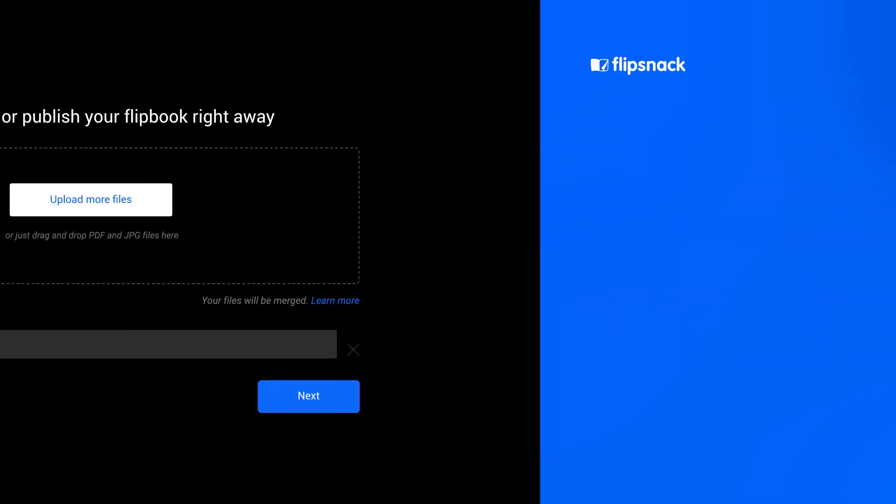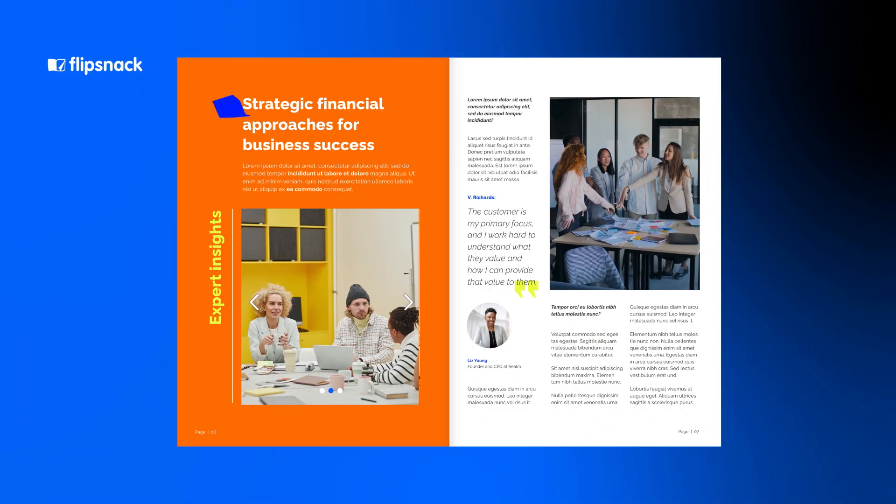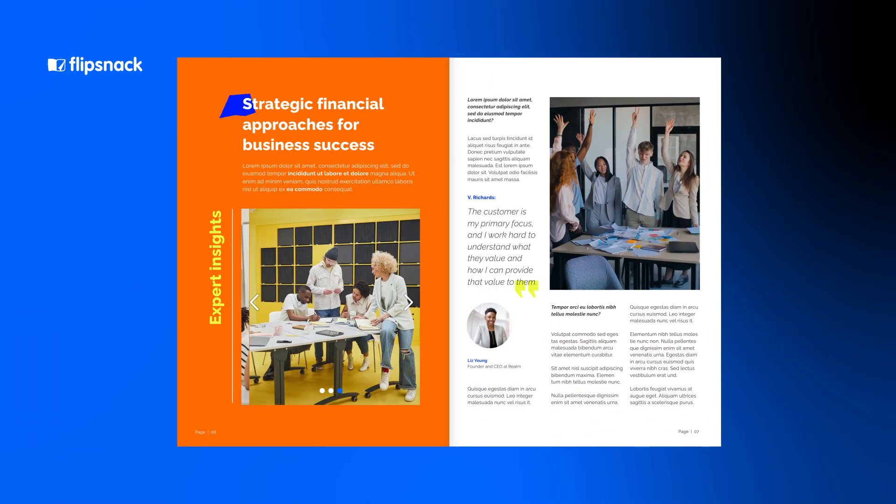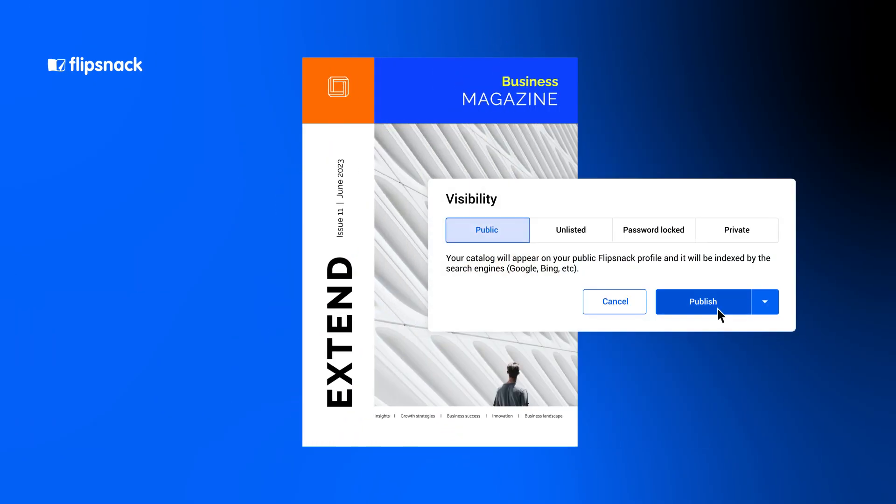Here's how that works. You upload your PDF, make it interactive, publish it, and that's it.